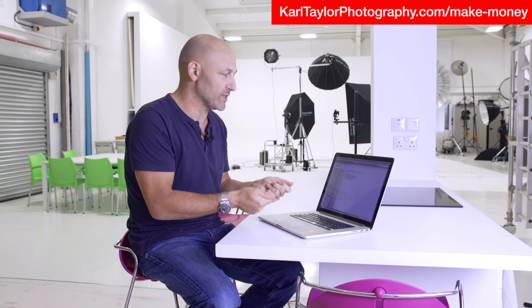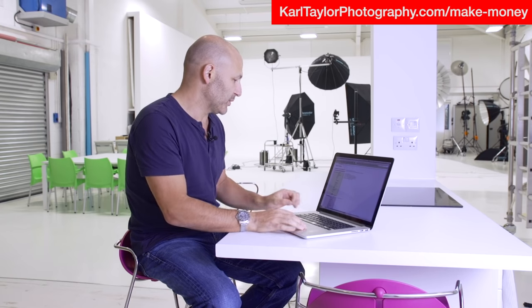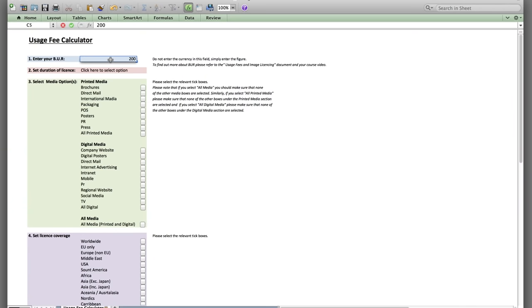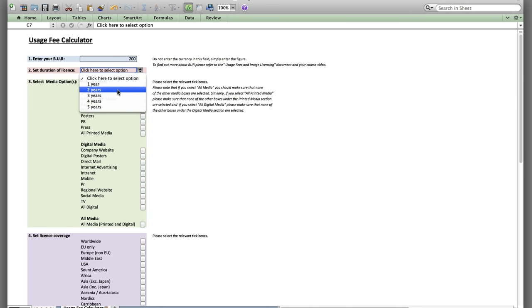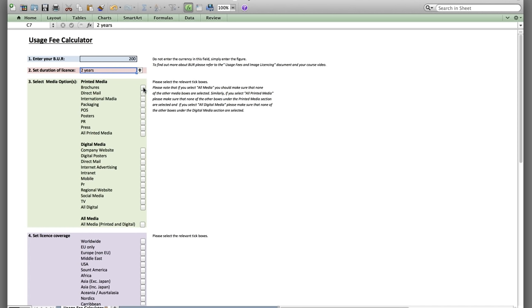In the course we explain about usage fees and how this can often confuse photographers, and how they can earn extra money from their images. This calculator works out for you the amount of money you can make for different uses of your image. If I put in a base usage rate of £200, you've got to specify a base usage rate applicable to your work. You can then choose the duration period — I'm going to say two years.